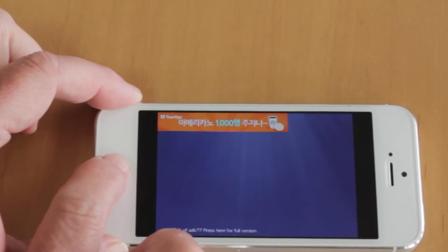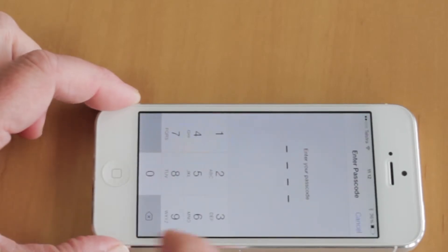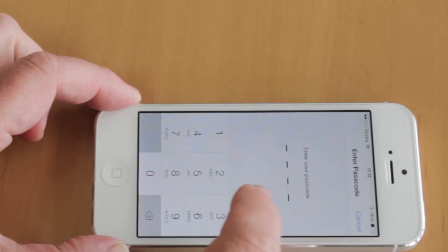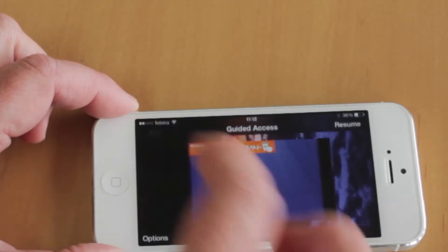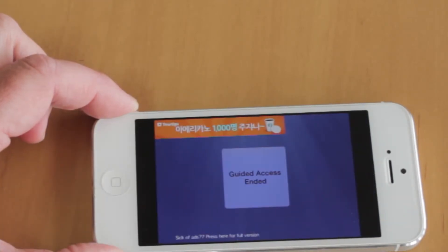To turn off Guided Access, triple-click on the home button again, then tap End, and you'll get back full control of your phone.